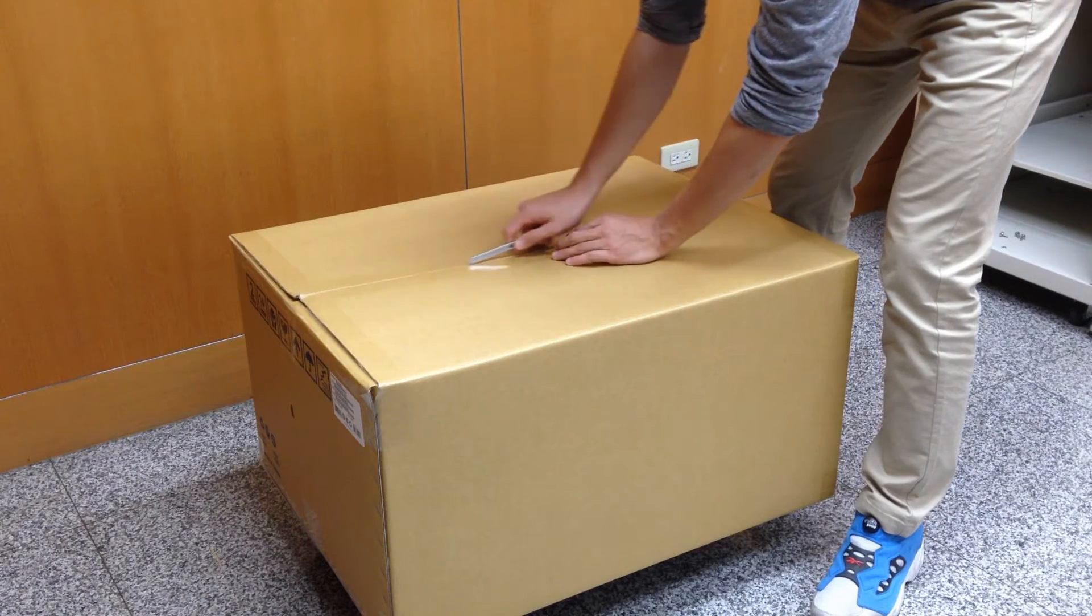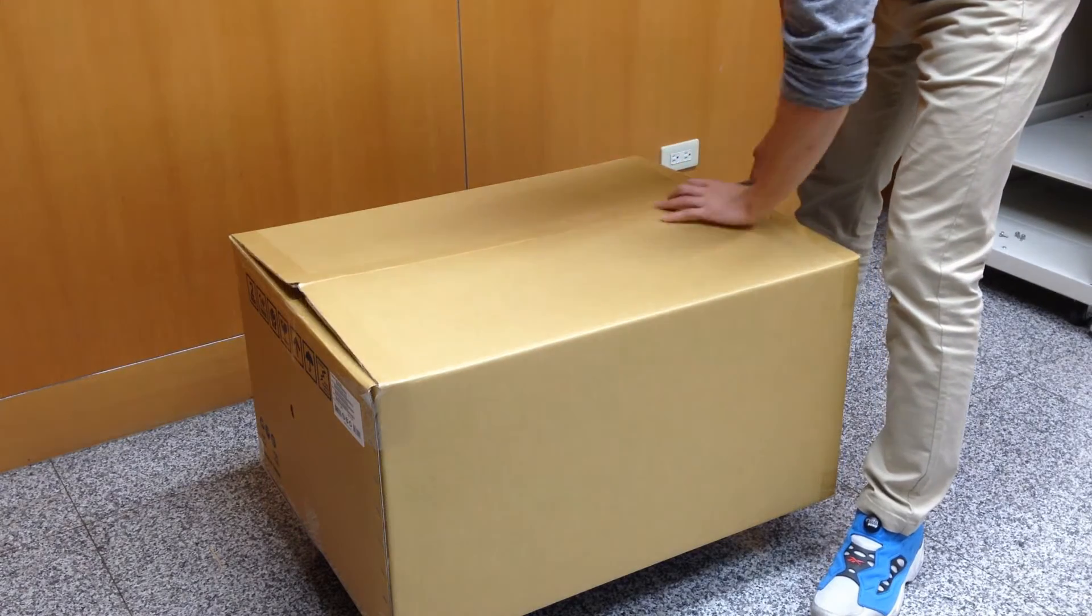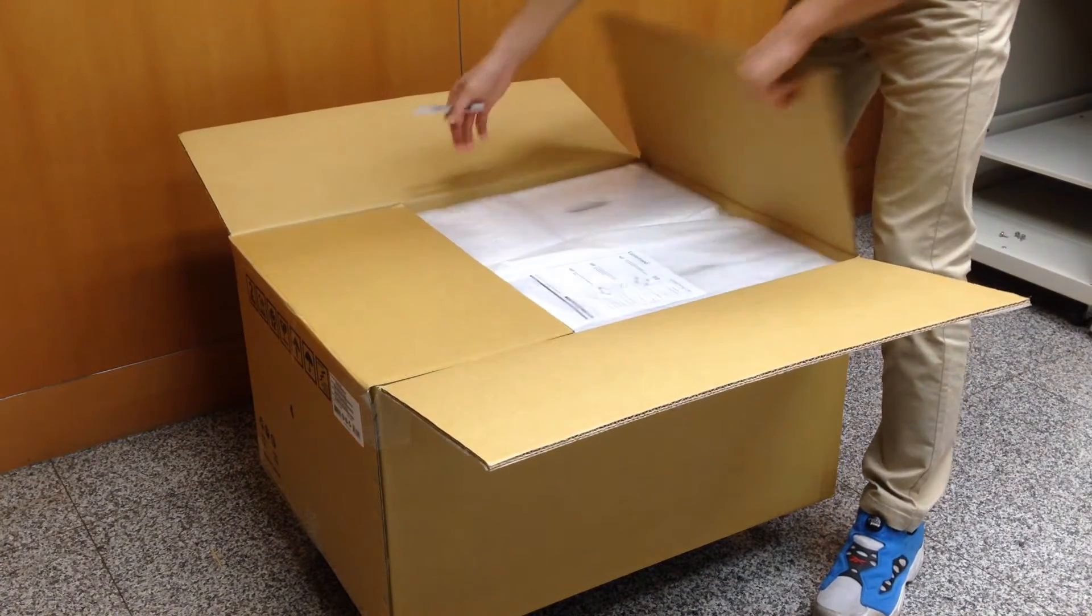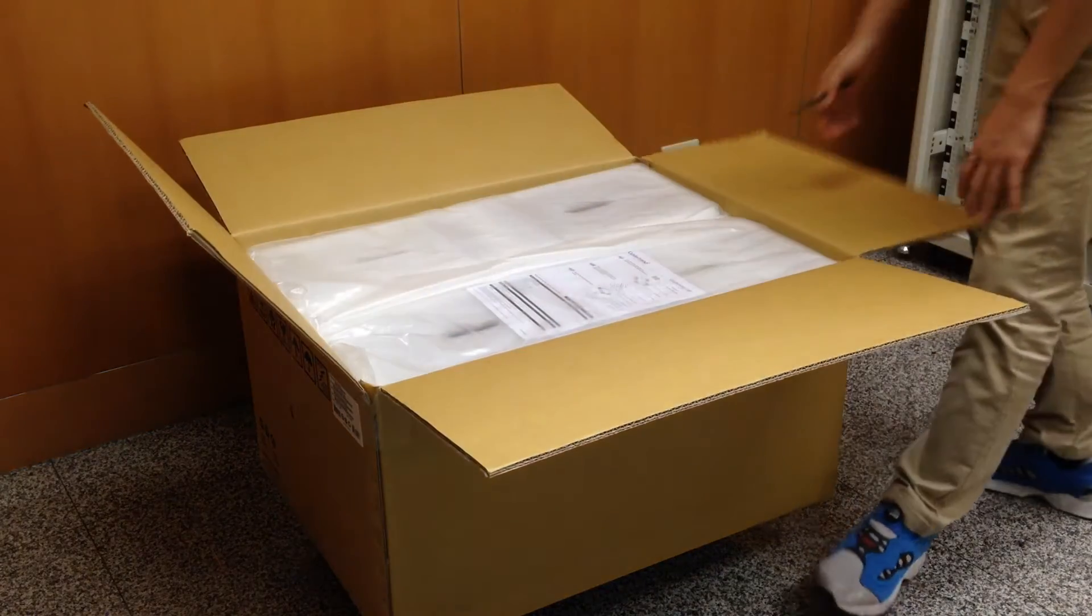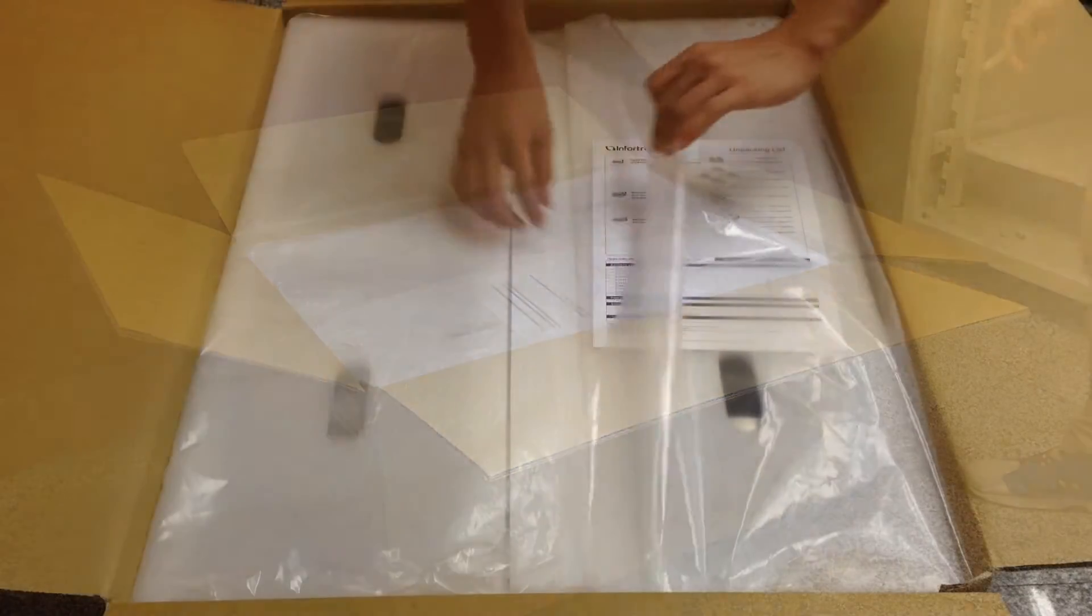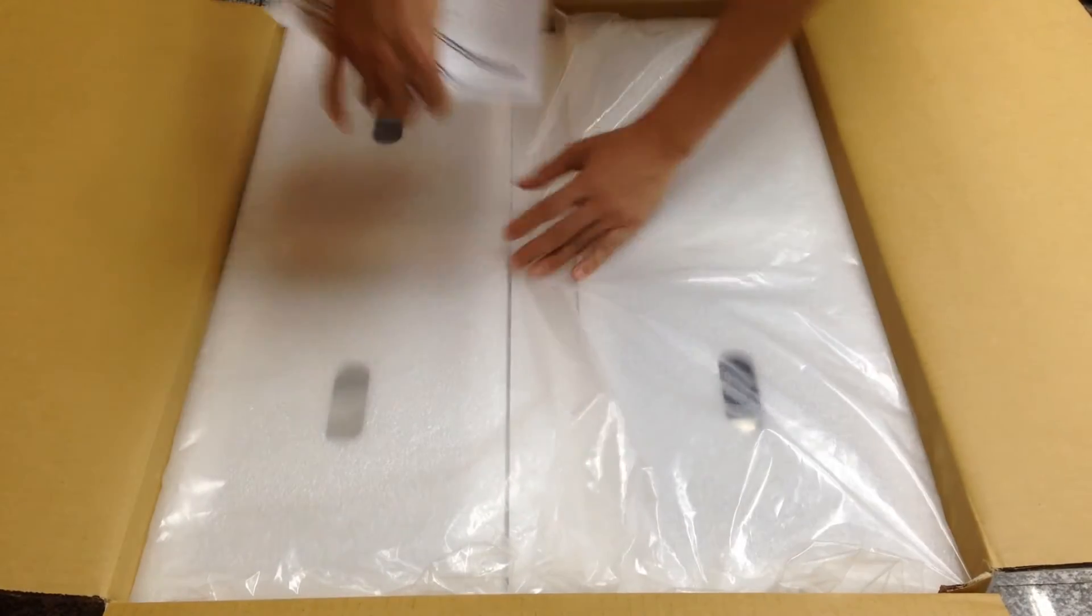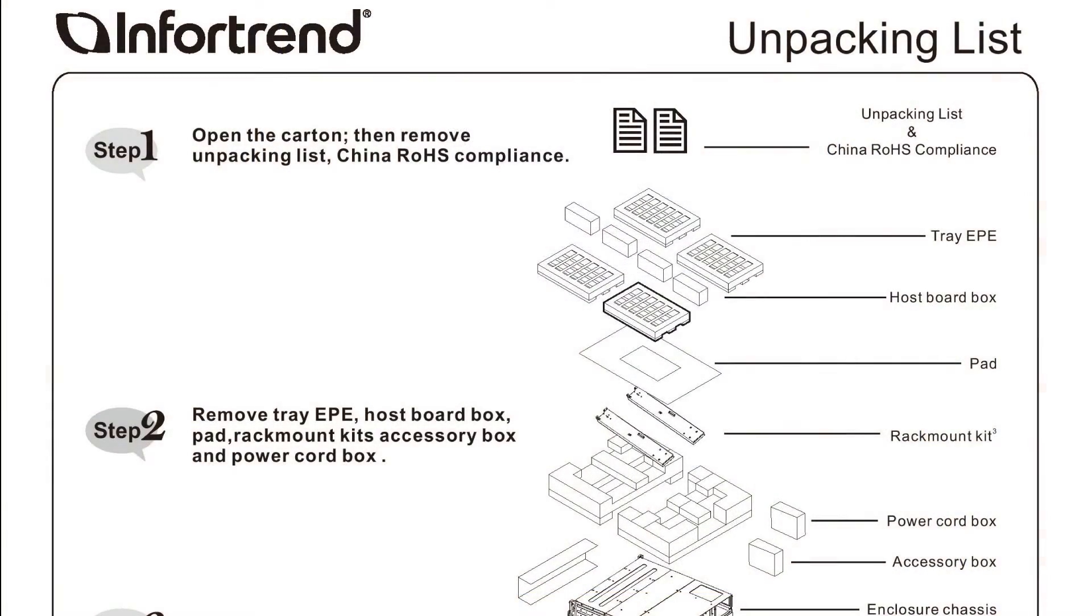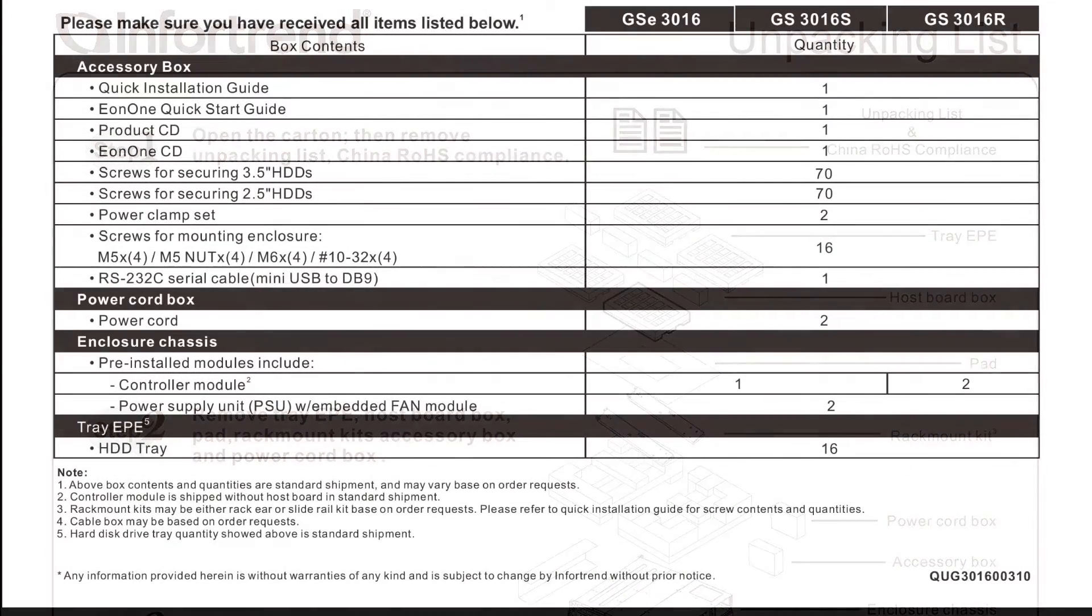Let us open the shipping box with the box knife. After opening the shipping box, you will see the unpacking list. The unpacking list will list all the items in the box and their placement so that we can check the contents.